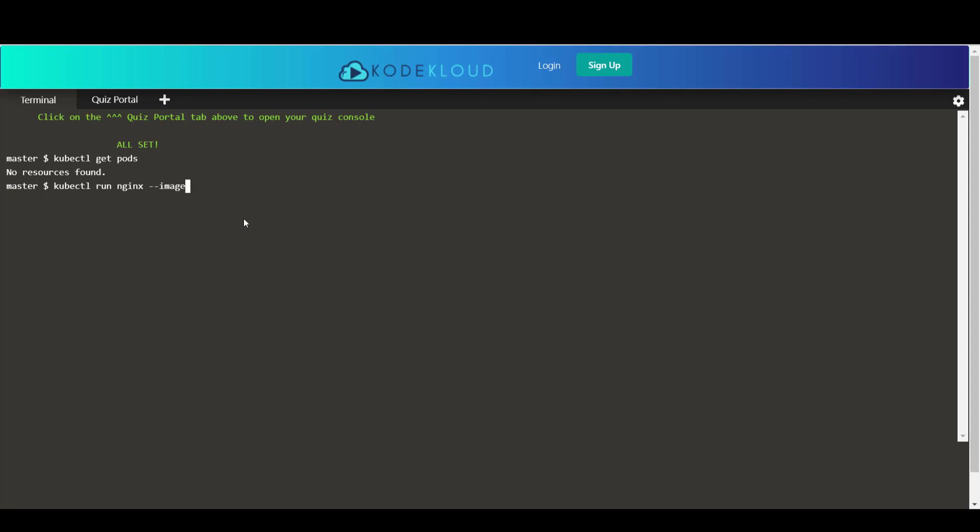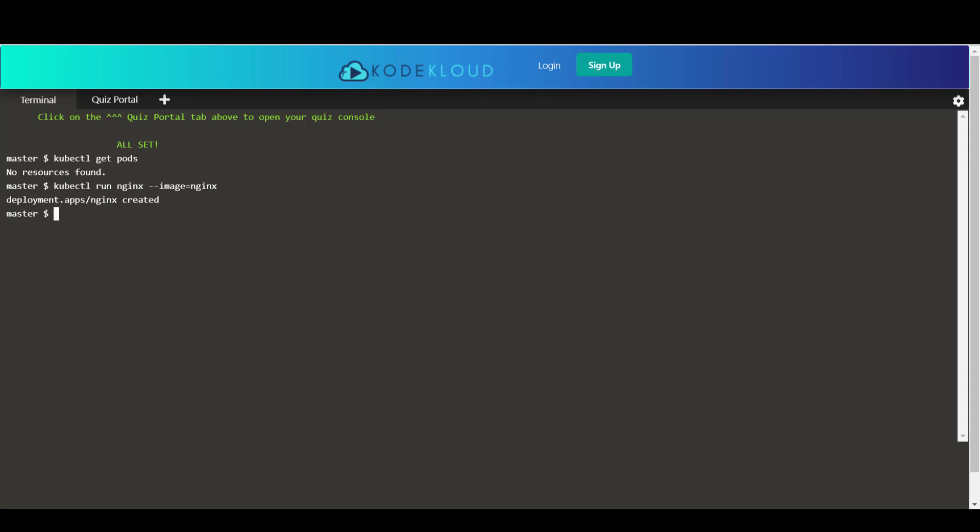This in fact creates a deployment. However, the deployment in turn creates a pod with the image nginx. So to answer the question all you need to do is somehow create a pod with the nginx image. So that's right.